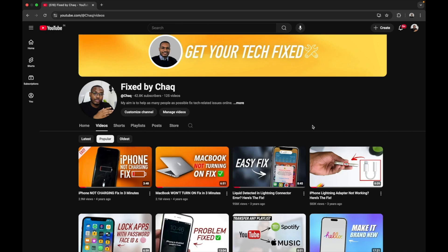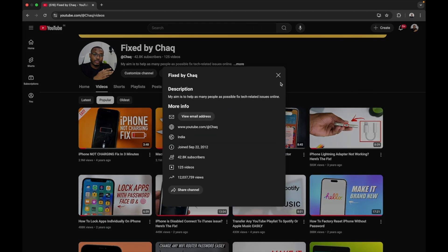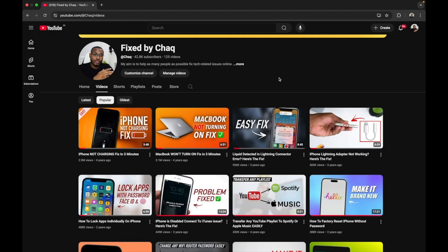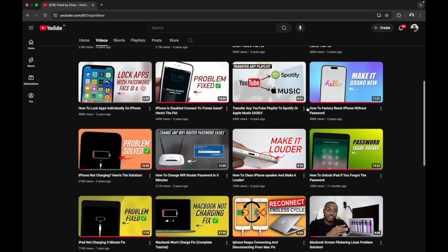I'd like to deeply thank all of you for supporting the YouTube channel Fixed by Shaq. We're now crossing 40,000 subscribers and this wouldn't be possible without you. The main aim of this channel is to help people fix tech related issues so you can save money and avoid paying high fees for something you can do on your own.